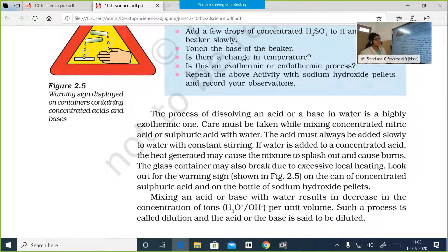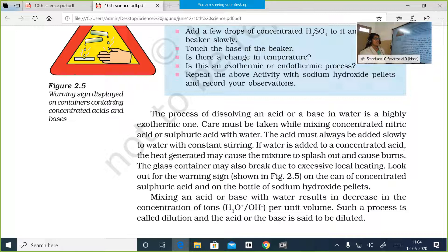If water is added to concentrated acid, the heat generated may cause the mixture to splash out and cause burns. The glass container may also break due to excessive local heating, because it's a highly exothermic reaction. Look out for the warning sign shown in figure 2.5 on the can of concentrated sulfuric acid and on the bottle of sodium hydroxide pellets. Sodium hydroxide is also a strong base, and concentrated sulfuric acid is highly corrosive.